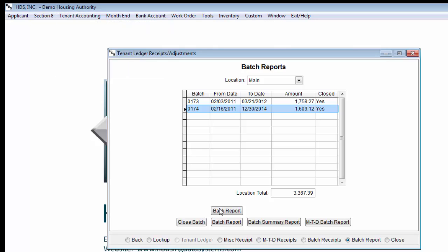To learn more information about managing individual receipts, please view the Tenant Ledger Receipts, Miscellaneous Receipts, and Reassign Receipt Batches videos.